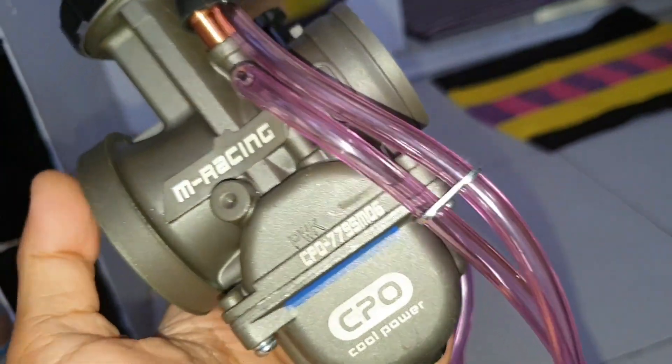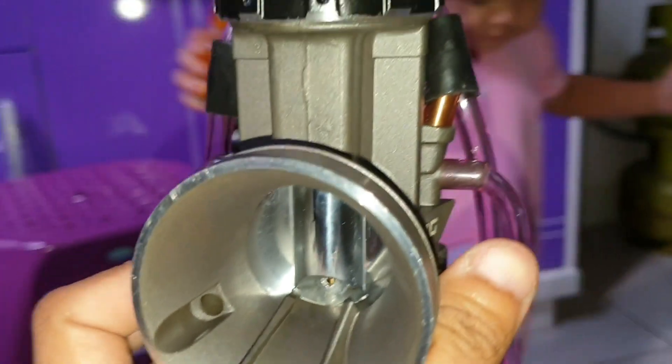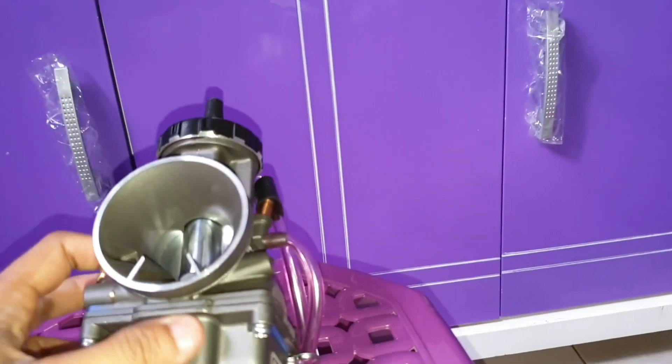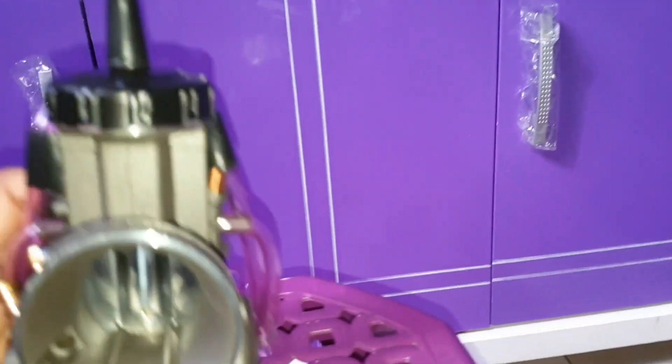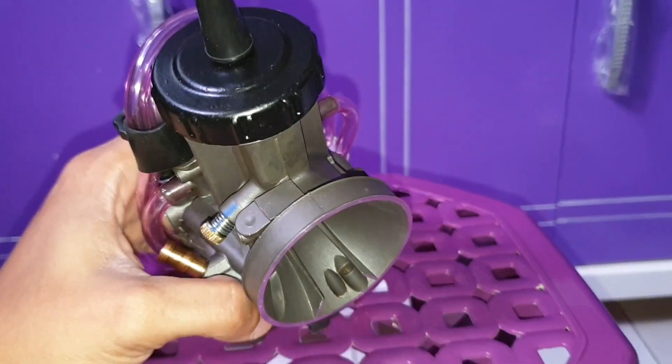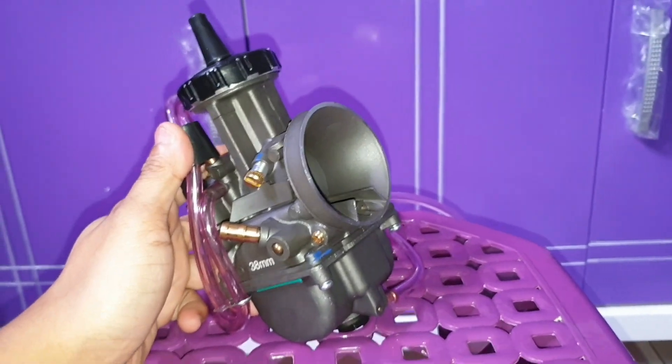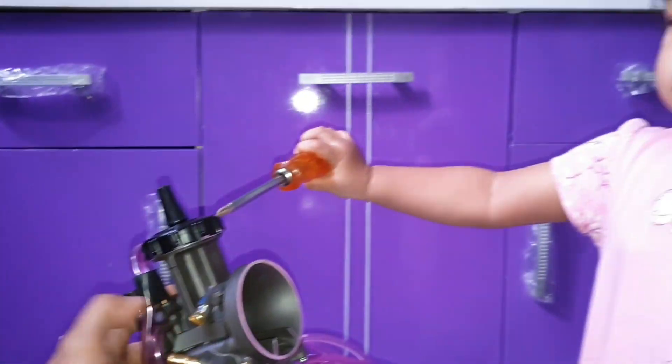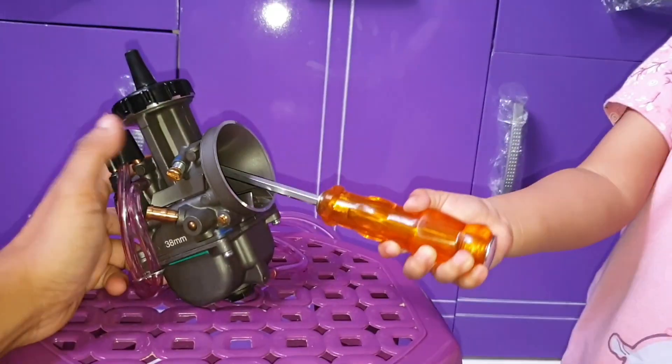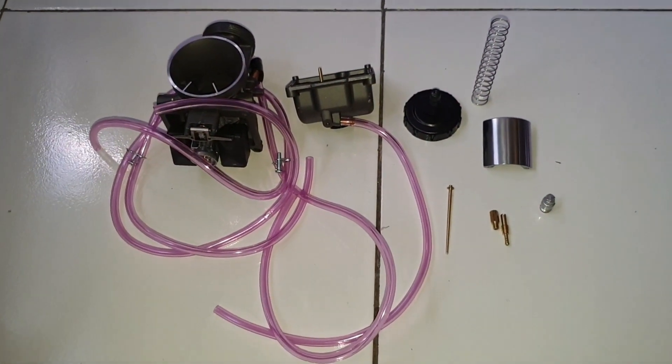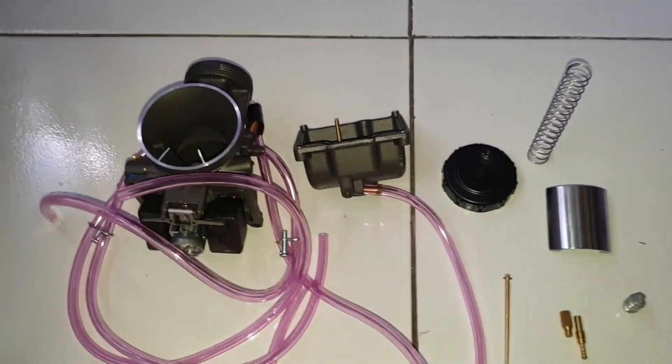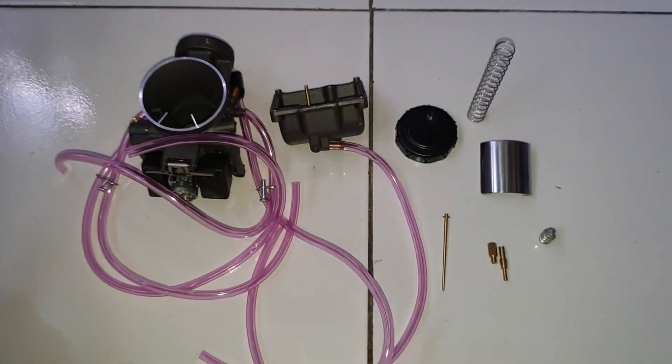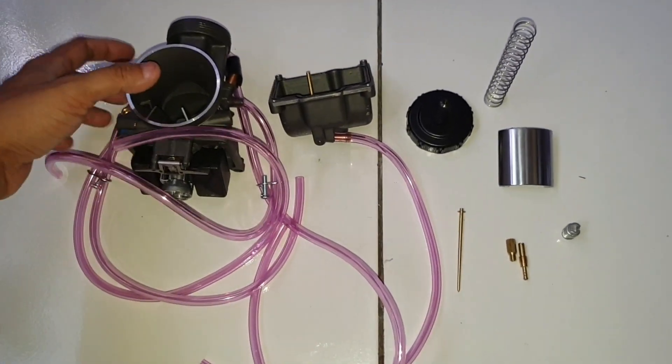Ini dari fisik luar. Sekarang kita coba bongkar fisik dalemnya. Ini ada anak saya lagi ngikut. Bersihin. Oke, kita buka dalemannya. Bukan gitu cara bukanya. Oke guys, ini sudah kita bongkar, sudah kita mutilasi karbu CPO-nya.